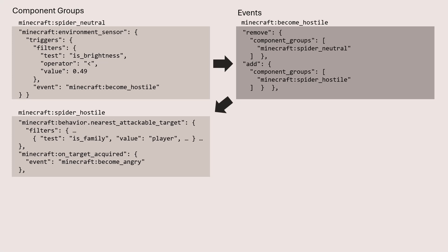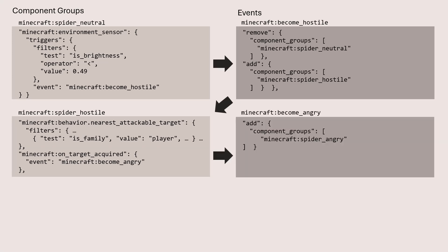And then there's another trigger here called on target acquired, which when the spider actually finds a target, finds a player, it's going to trigger this event called become angry.